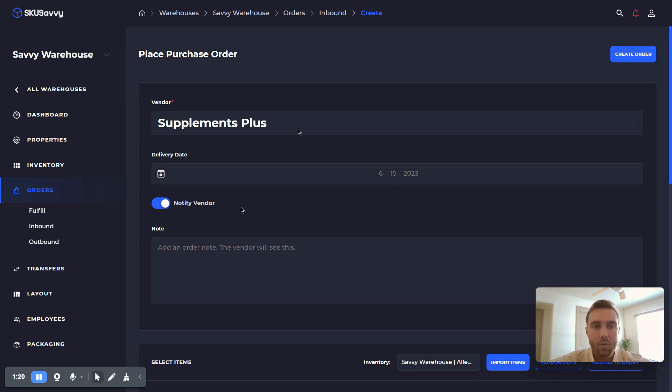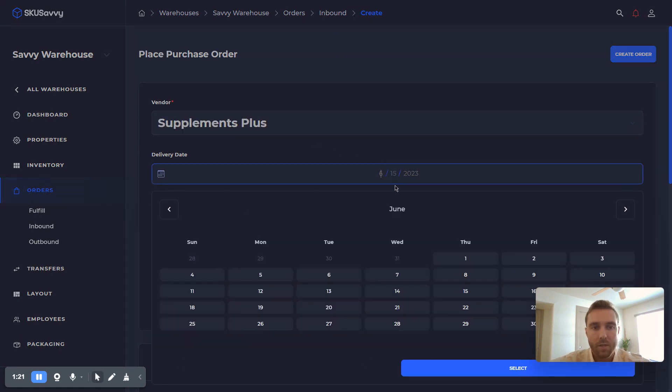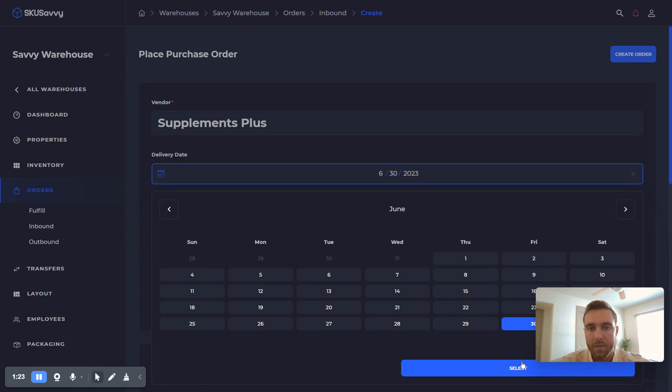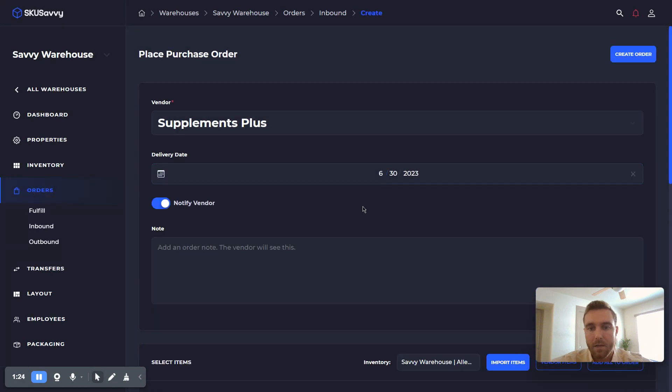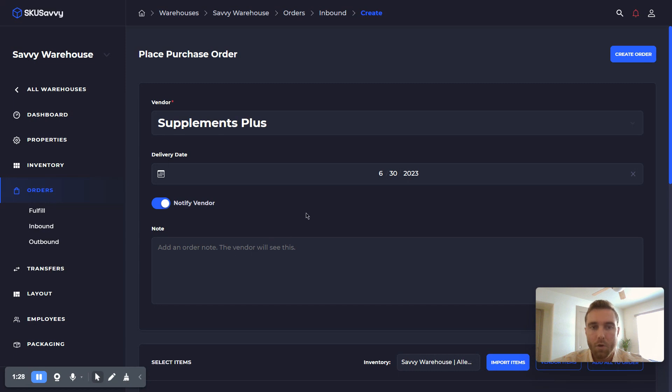So once you have your vendor selection, we can go ahead and select the delivery date optionally. You can also notify the vendor and set up an order note.